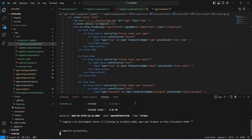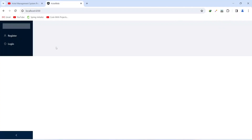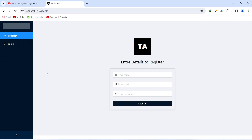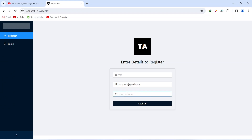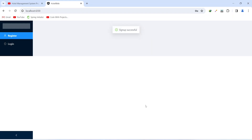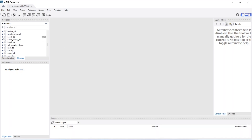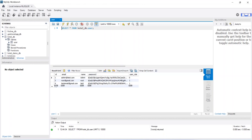Our application is up on port 4200 without any errors. Let's go to the browser and test the register API call. We click the Register button, fill in the name as 'test', email as 'testemail@gmail.com', enter a password, and click Register. We got the message 'Sign up successful' and were redirected to the main page. Let's go to MySQL Workbench, open hotel_db, view the user table, and confirm the new user with ID 4, email 'testemail@gmail.com', and name 'test' has been saved.